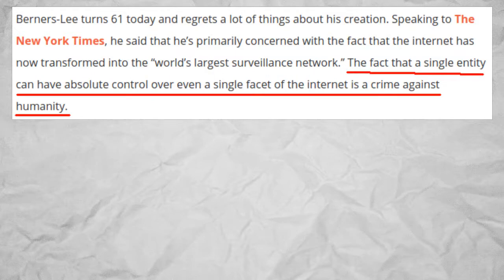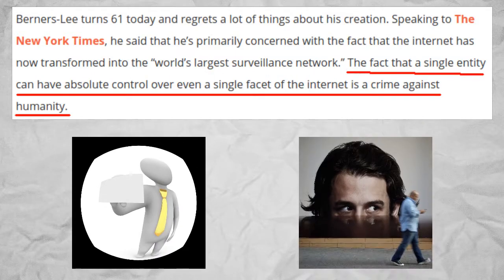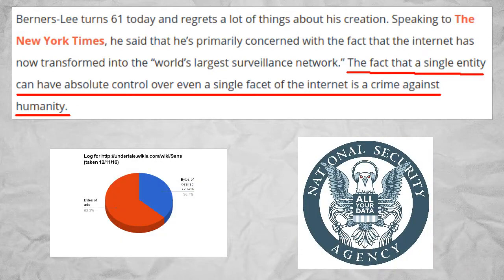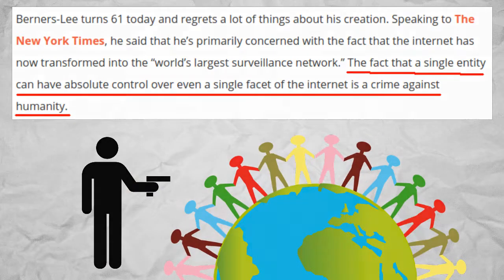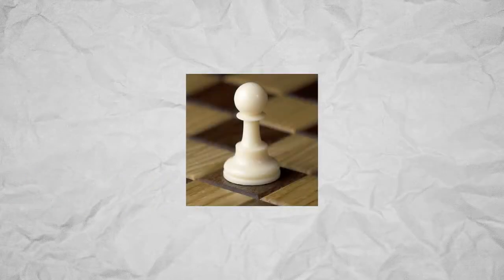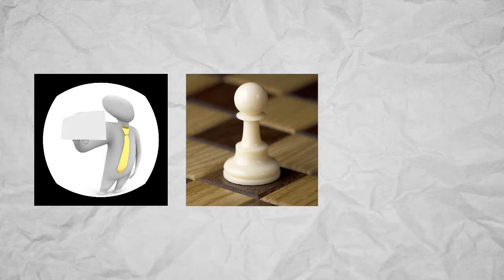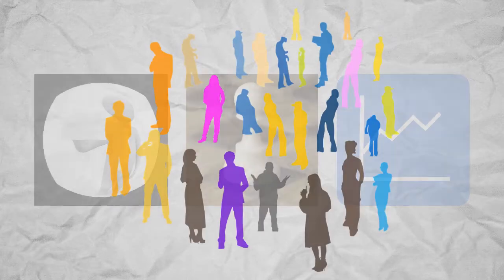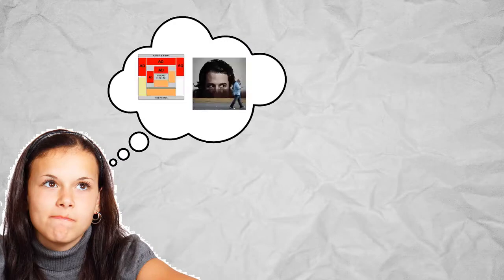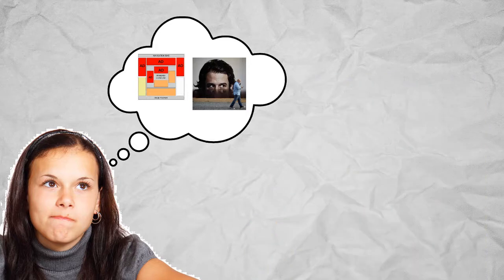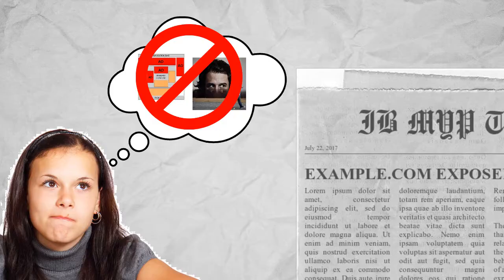He believes that the fact that a single entity, in this case advertisers or trackers, can have absolute control over even a single facet of the internet is a crime against humanity. All in all, entities such as websites, corporations, and governments need to know that viewing everyday net users as pawns in what they hope to achieve, such as getting them to buy things or judging their interests rather than individuals with feelings, is just a form of exploitation. Users should be able to know what is happening to them on the internet, and I certainly hope that this video has enlightened you about this. And thanks to this kind of awareness, this dehumanizing behavior won't be stood for when it causes bad publicity. But most importantly-